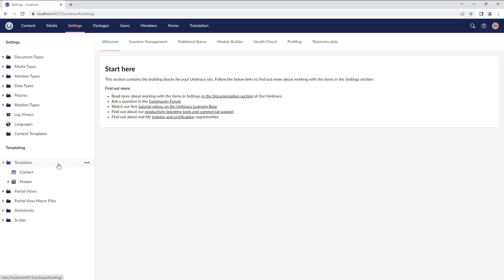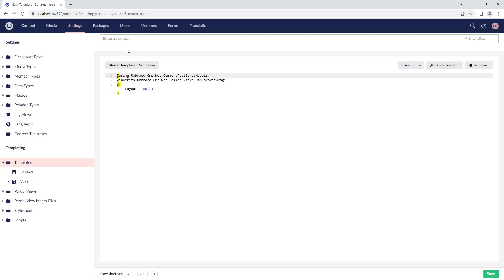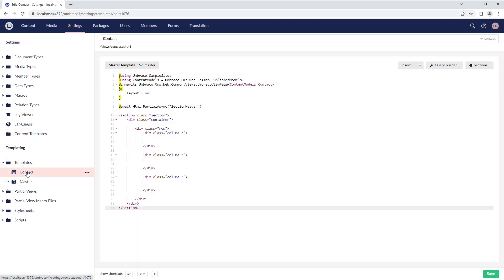If you need an alternate template or a new one, right-click the Templates folder and choose Create. For this video, I'll use the contact template that I already have here.